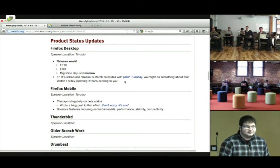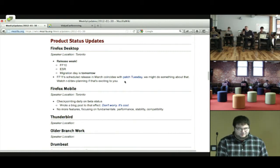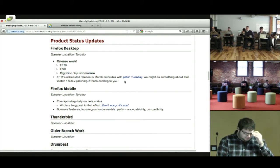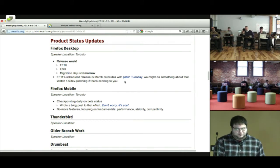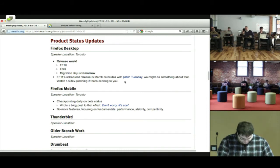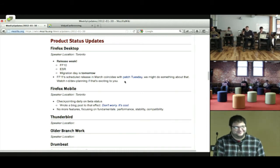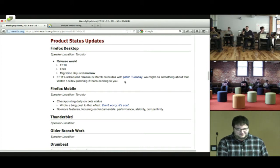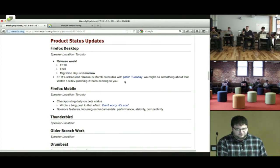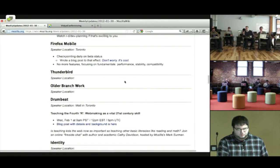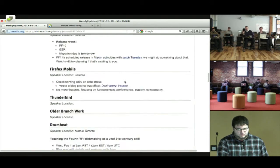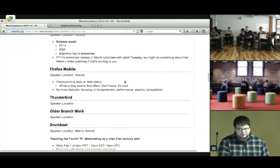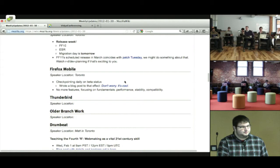While I'm dominating the microphone, I'll talk about mobile to say that we're checkpointing daily on beta status. And if you're curious about whether beta will ride the train tomorrow with the rest of the desktop releases, there's a blog post in there. The real takeaway there is not whether or not we ship tomorrow. The real takeaway is that the whole team is focused on fundamentals. We're not adding new features to the native UI on Android anymore. We're really just focused on stability, performance, compatibility, making an incredible product that we can send out to the world. That's the update for Things Called Firefox.